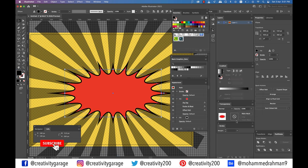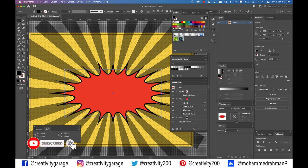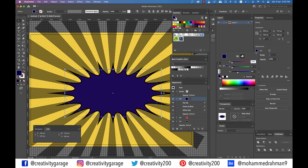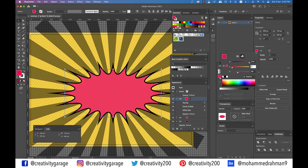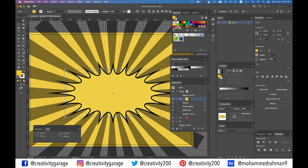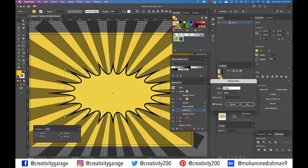Make sure that your ellipse is still selected. Select the red fill which is on top and duplicate it using duplicate selected item. Select the newly added fill and change its color to 254 for red, 205 for green, and 4 for blue. And open the existing offset path effect. Increase the offset to minus 10 pixels and click OK.